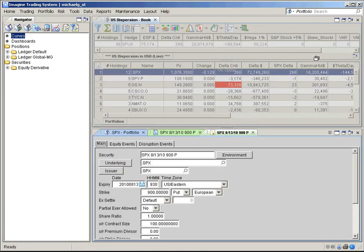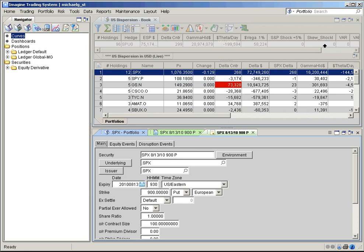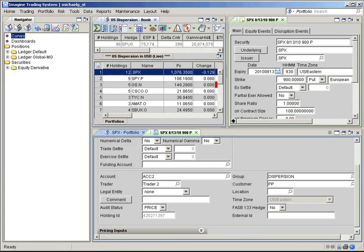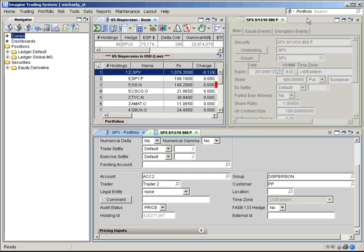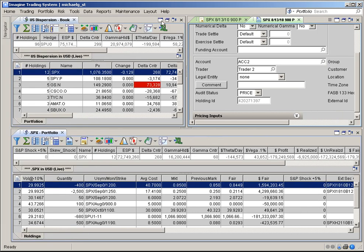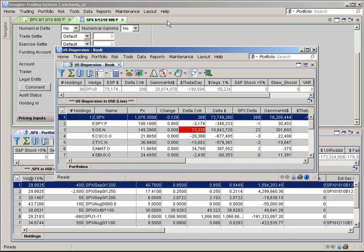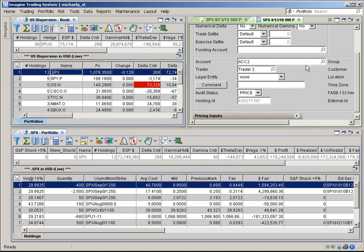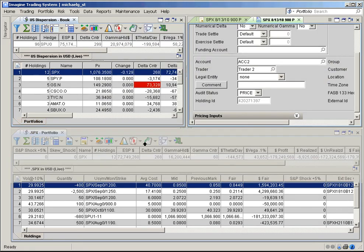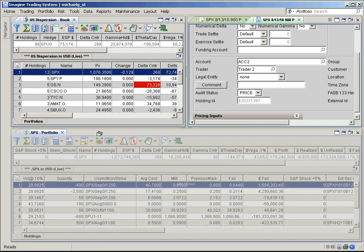Each panel can then be moved, tabbed, auto-hidden, or floated using the icons on the top right corner of each panel, or simply by selecting the tab on the top of the panel and dragging the panel to the desired location.